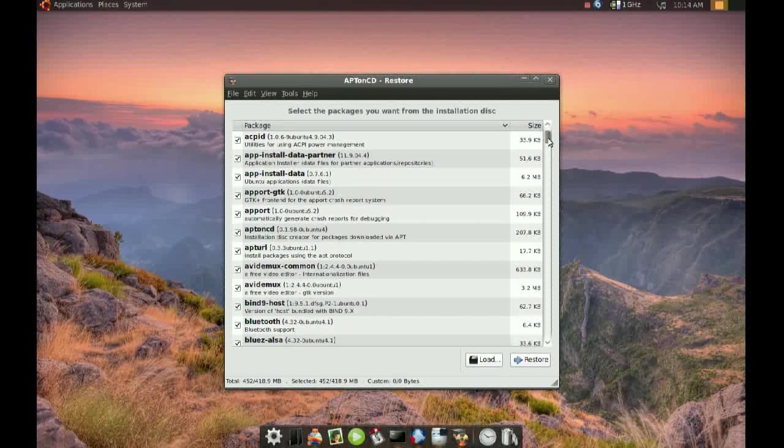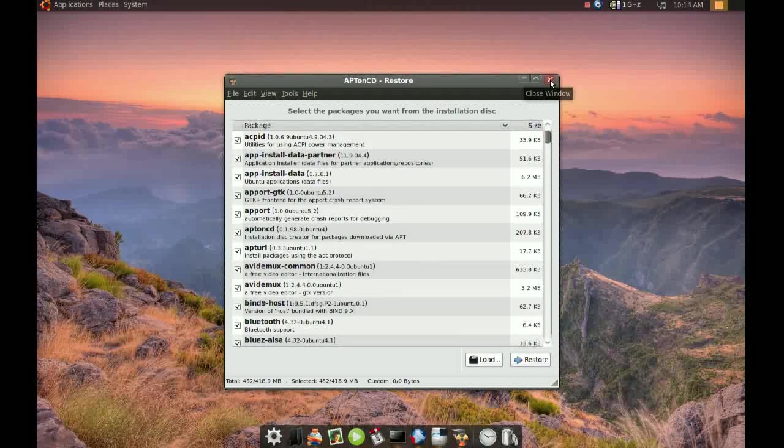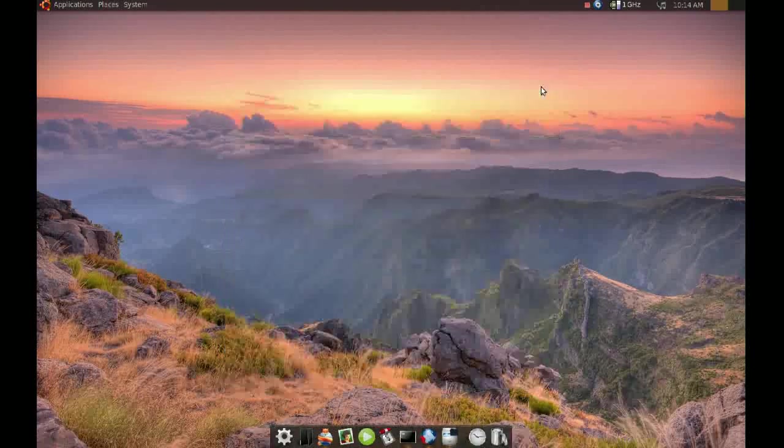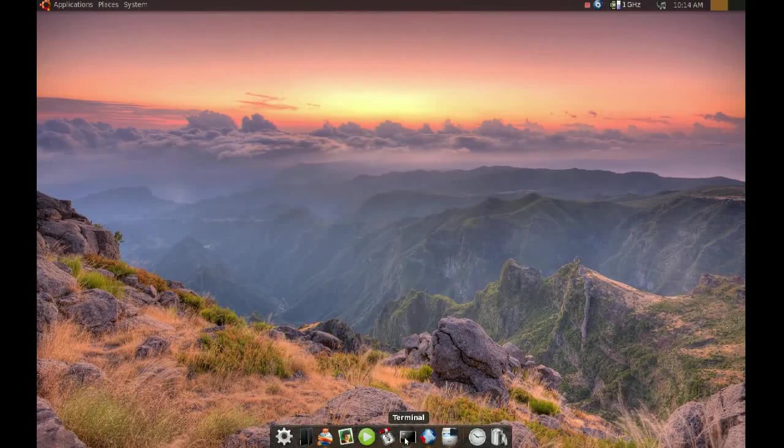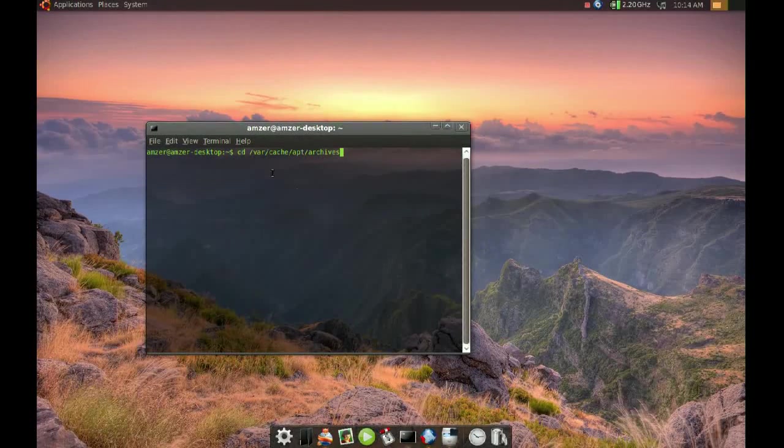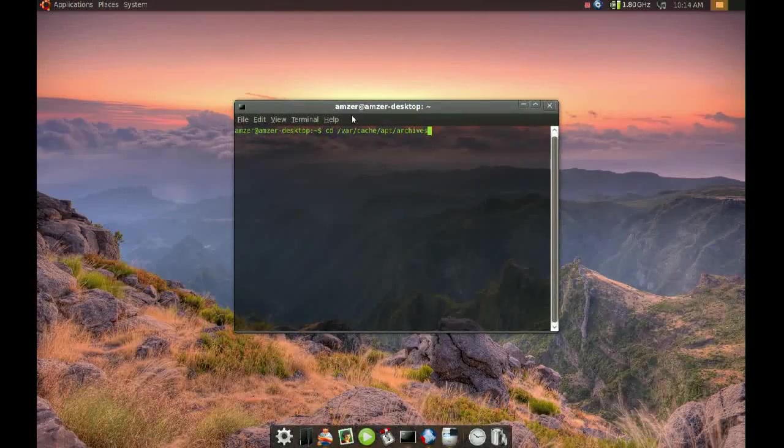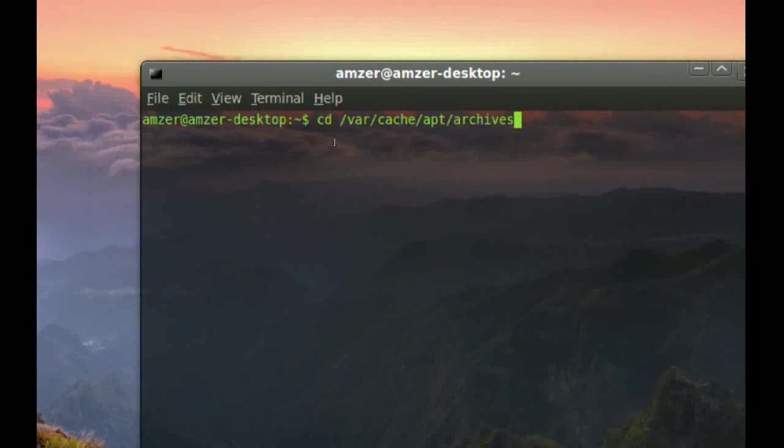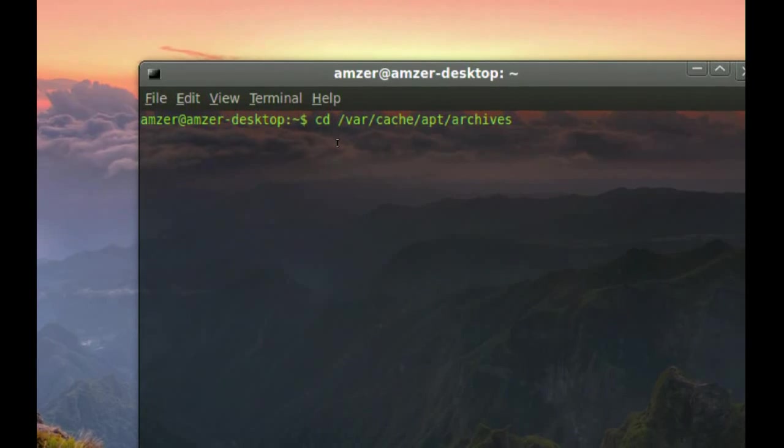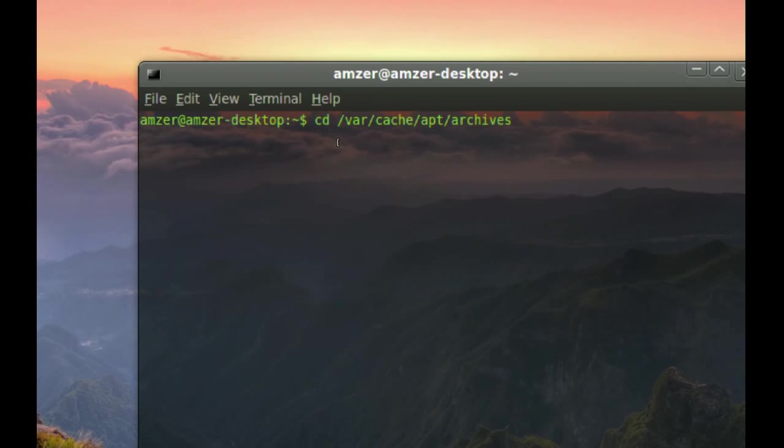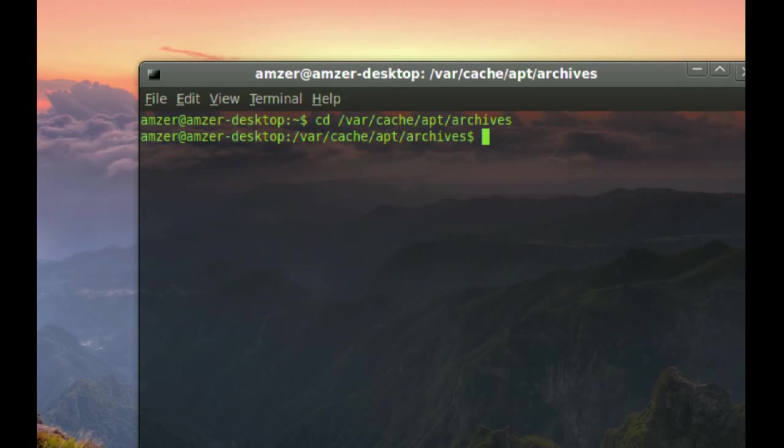So, now if you want to install everything, what you have to do, you can go to the command line. And you type, you type cd space slash var slash cache slash apt slash archives. When you do that, you enter.